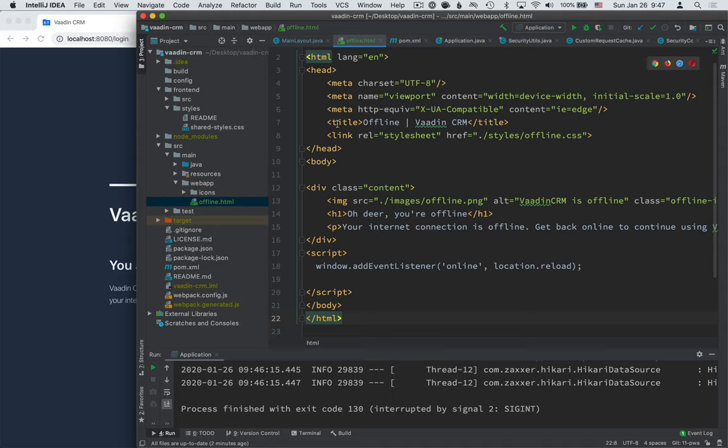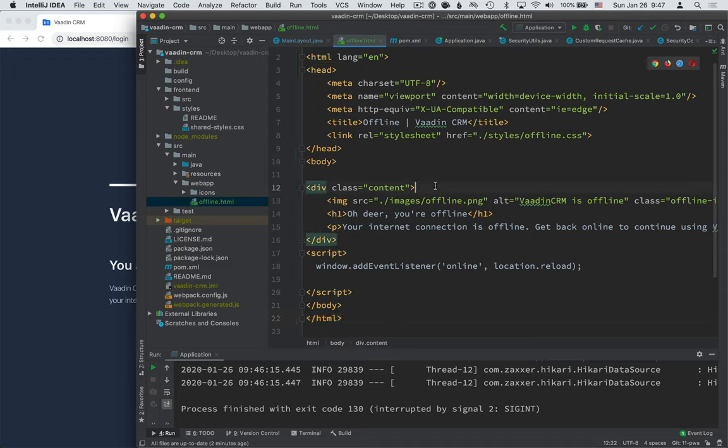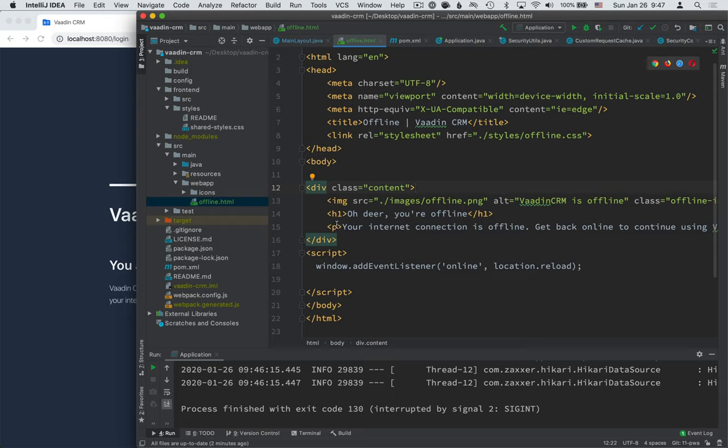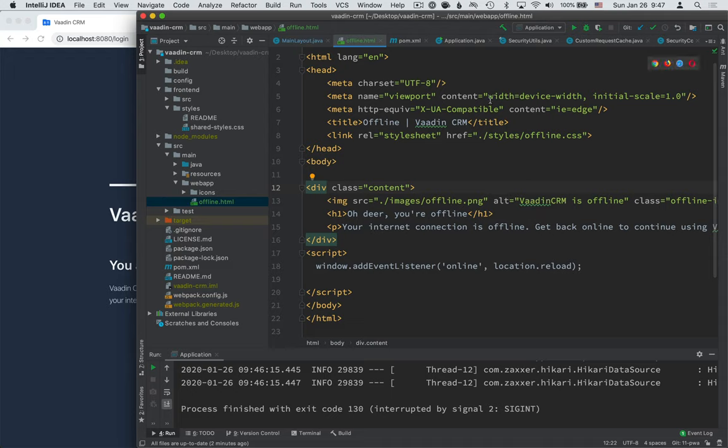Essentially what I'm doing is I'll give the page a title, a link to a style sheet that we'll create in a second, have a wrapper div for the content. Inside of it, I have an image, a little witty header, and some information text that people know what's happening. And then there's a listener for the online event and that should reload the browser so that if the browser detects that it's back online, it'll attempt to restart the application.